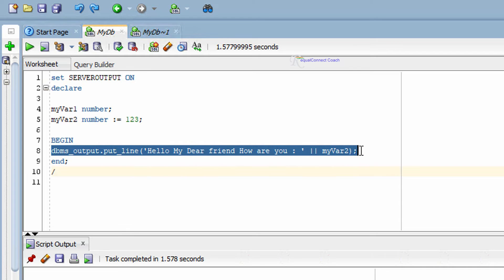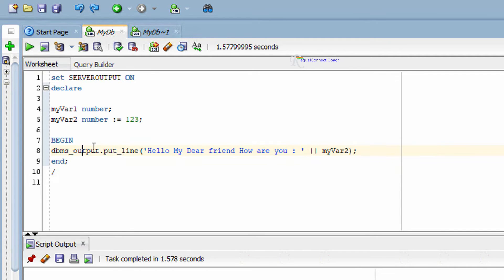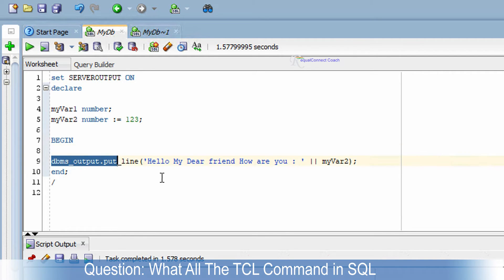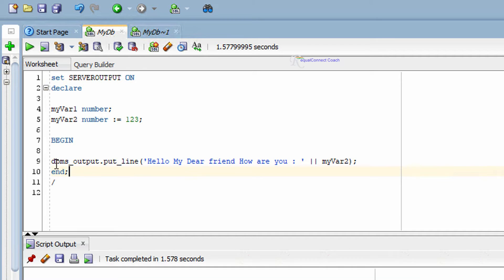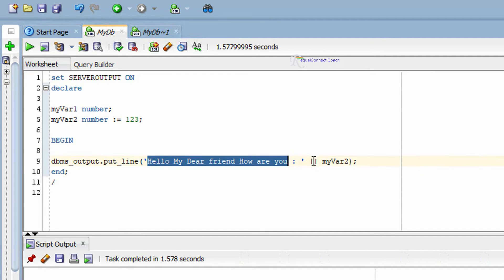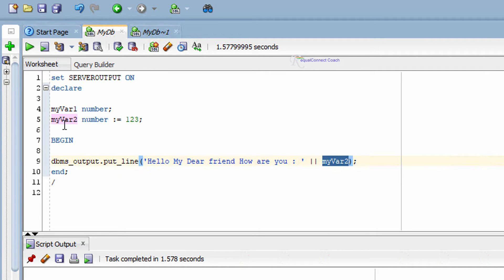In the execution section I have written an executable command: DBMS_OUTPUT.PUT_LINE. I wanted to print something — like 'Hello my dear friends, how are you' — and also print the value of my_variable_two. The string and variable are joined using the concatenation operator, which we learned in our SQL series.